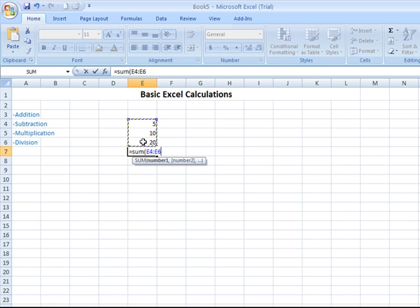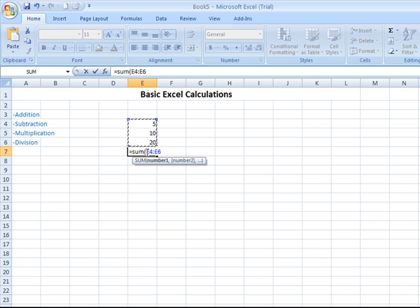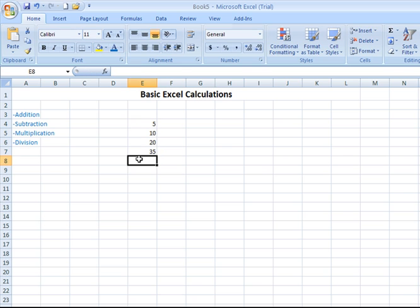And you see Excel will put a little marquee or a border around the range of cells that I'm going to add. Notice how it automatically brought in the cell names, separated them with a colon, and if I hit enter, I don't need to add the closing parenthesis. It will perform the calculation for me. A third way to put that formula in, with the same result.